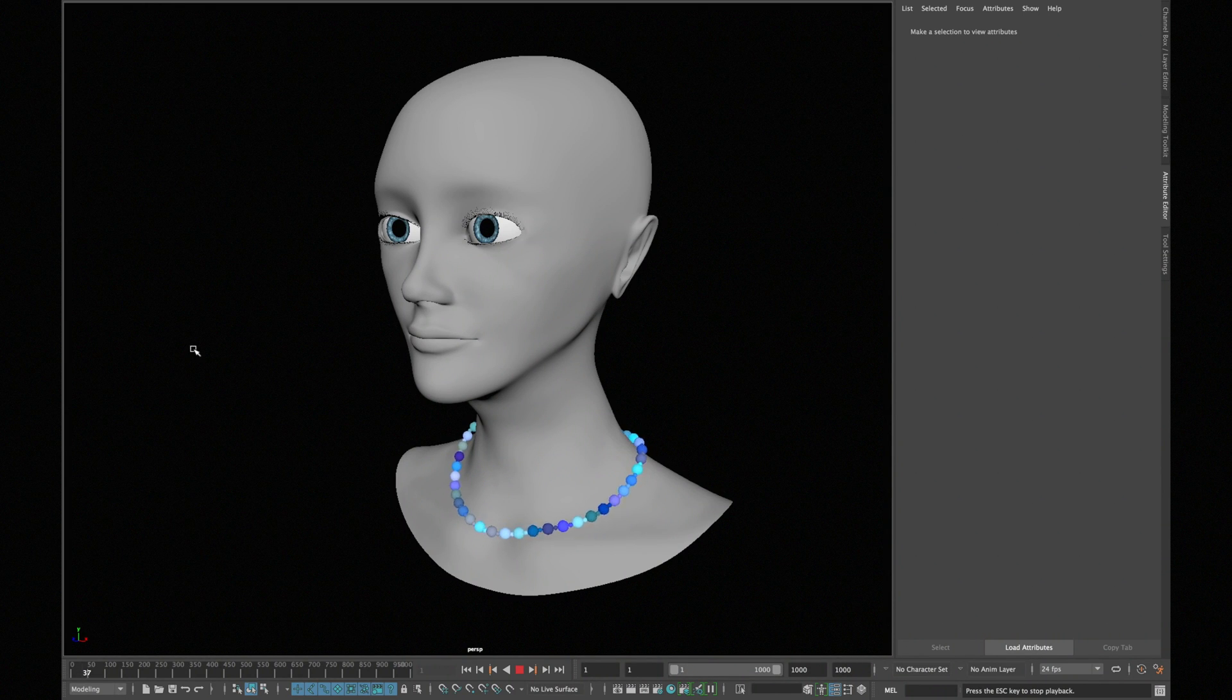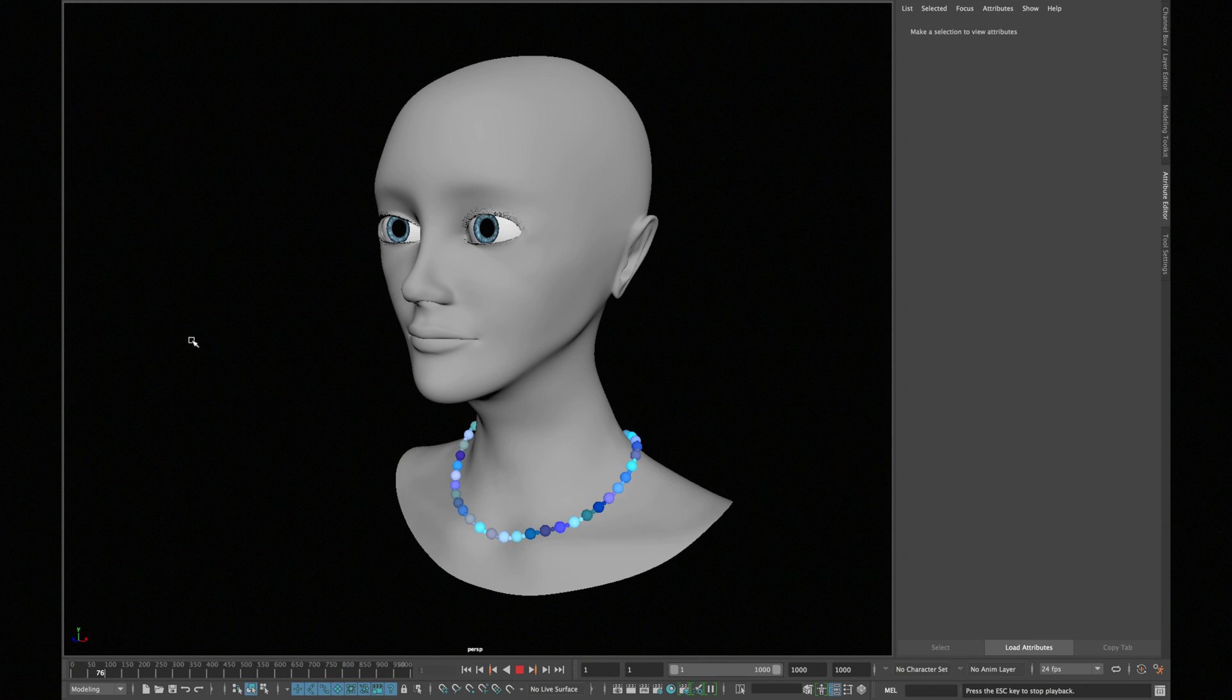Assalamualaikum people, this is Akronz and you're watching about 1 minute tutorial. In today's lesson, we are going to learn how to model a necklace that can take a shape of any neck.